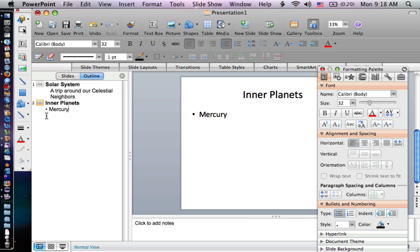I type in mercury, and I press enter, and I type in venus, then earth, and I press enter. Now I'm going to press tab again. That's going to move me to a lower level.